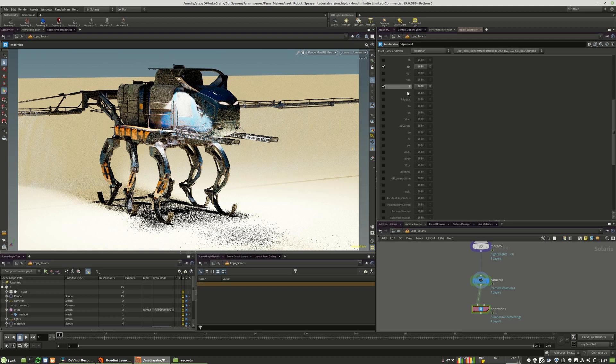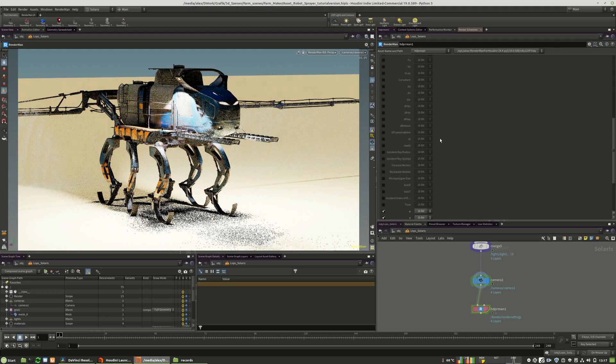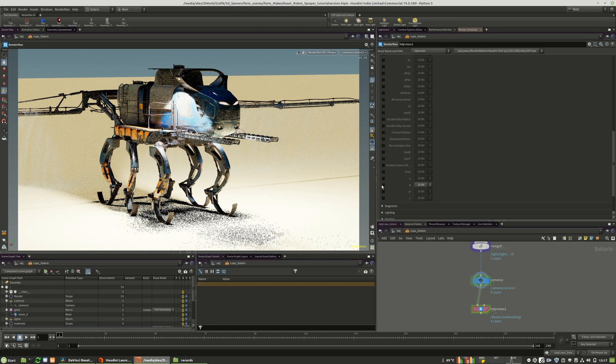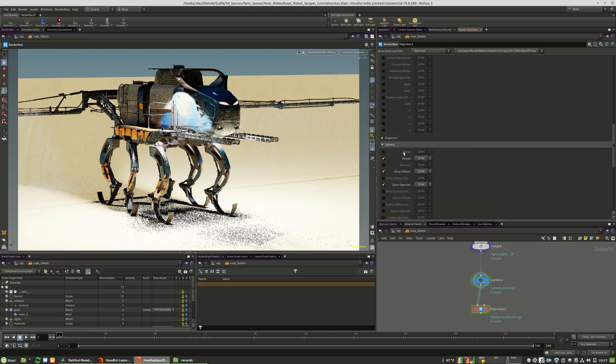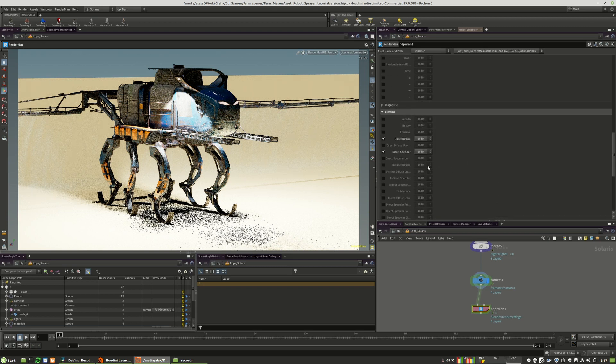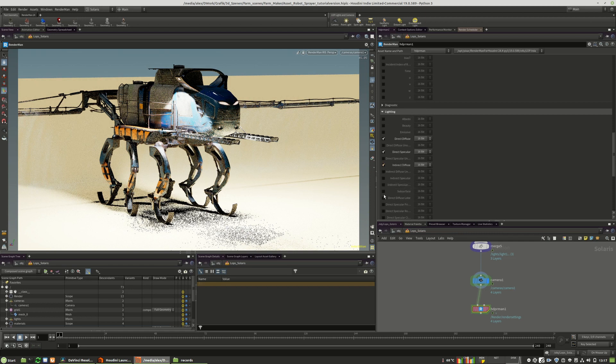I want to have the P pass. This is quite nice for post depth and so on. I will deactivate the V-coordinate, don't need that. We deactivate the beauty pass, and I will also activate the indirect diffuse as well as the indirect specular.